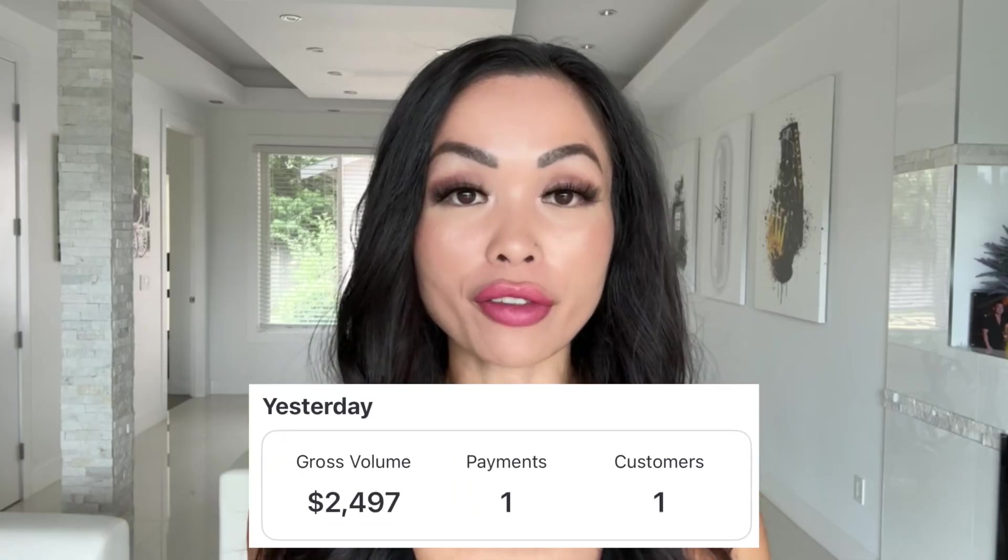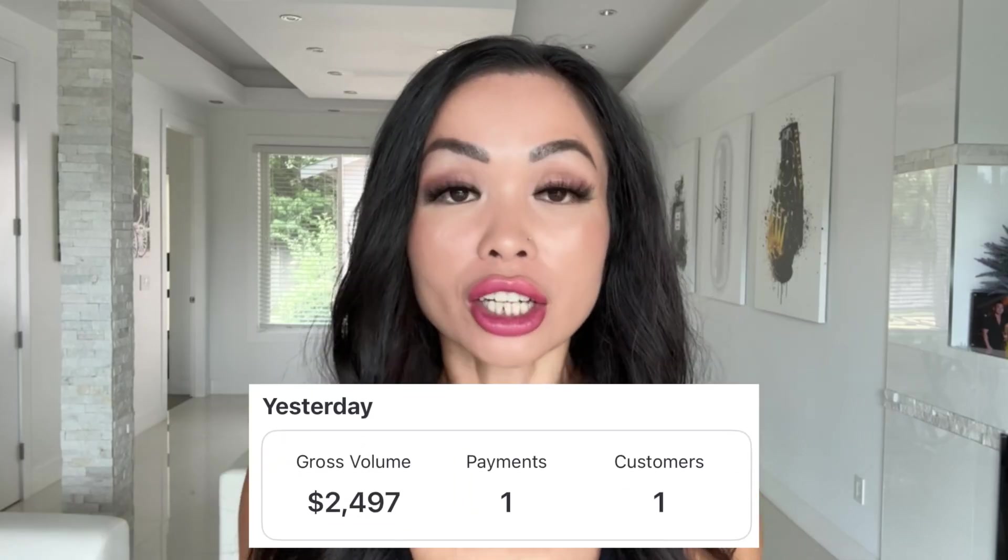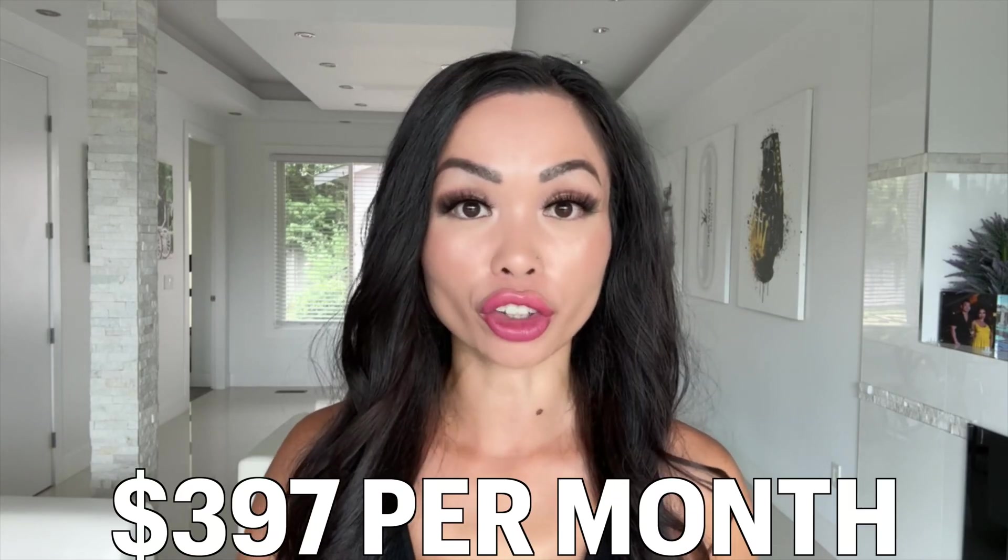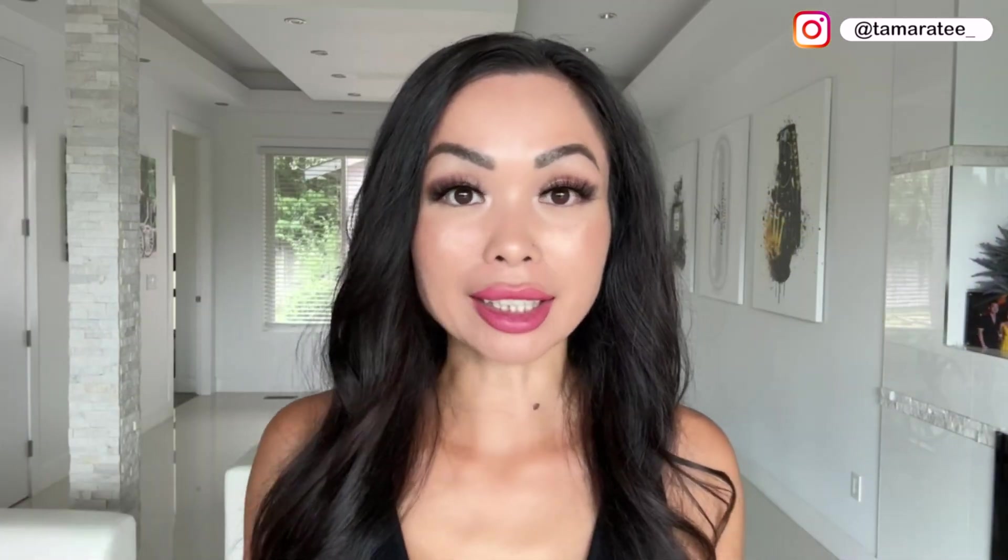In fact, yesterday, I made $2,500 just by building an AI agent for a client who owns a beauty parlor. On top of that, this client is paying me $397 per month in monthly recurring revenue just by using this agent and other AI services.